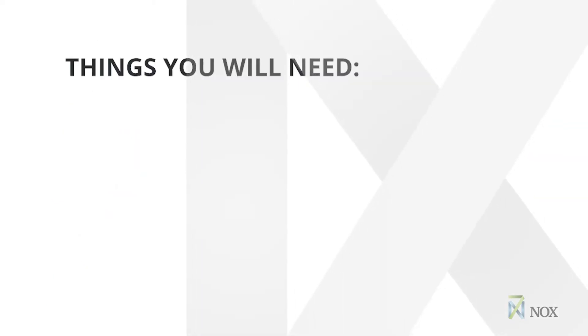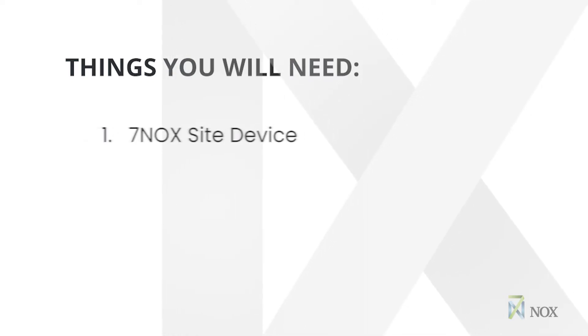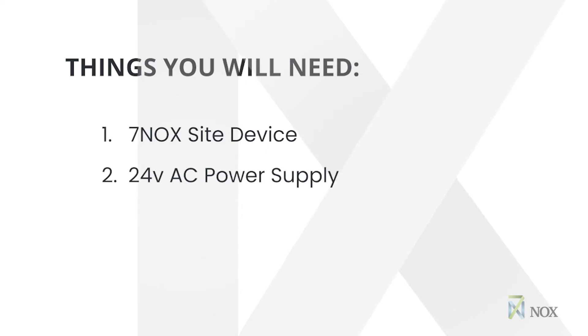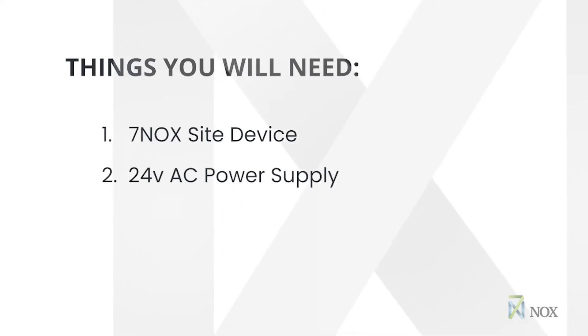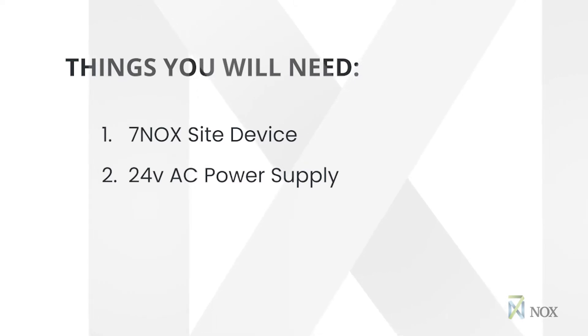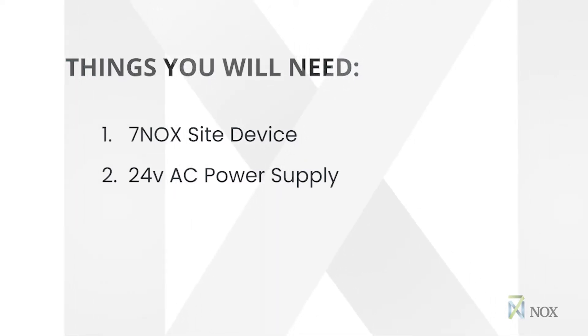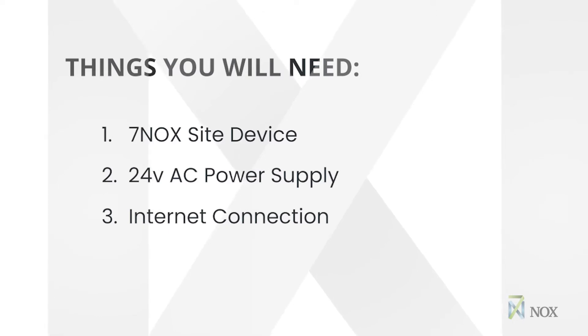Things you will need to implement 7NOX on your site: 1. A 7NOX SITE device. 2. A 24V AC power supply, or a mains power outlet to connect a standalone power supply, which is supplied with the 7NOX SITE device. 3. A network connection with access to the internet.